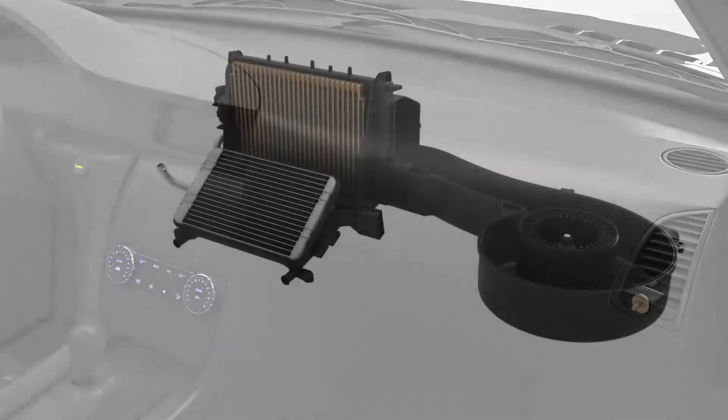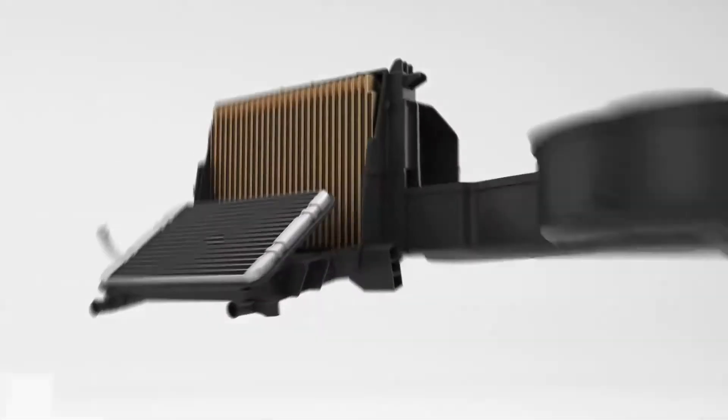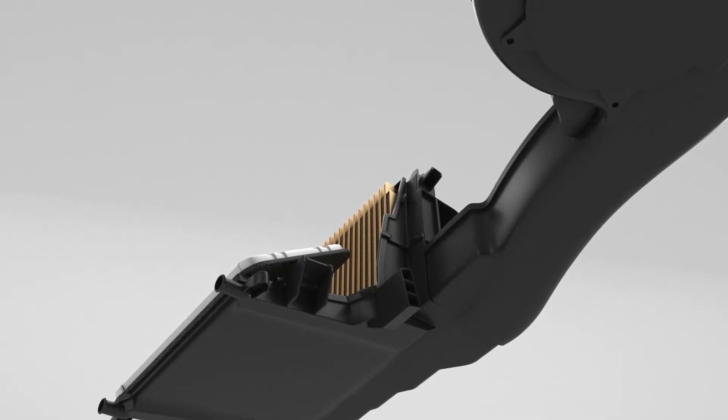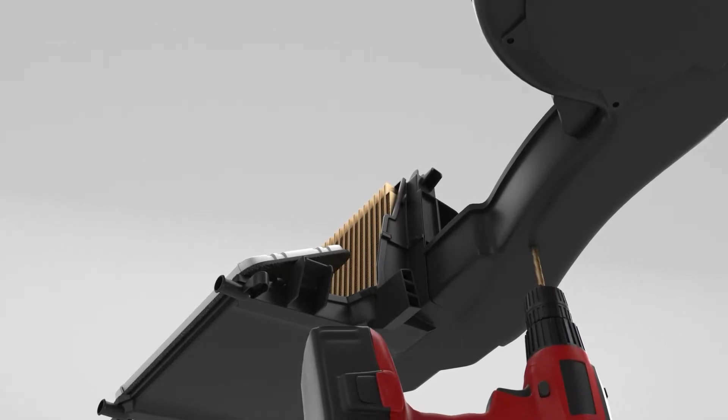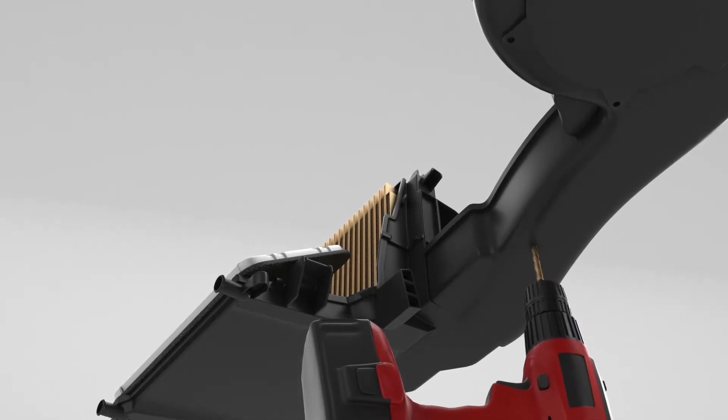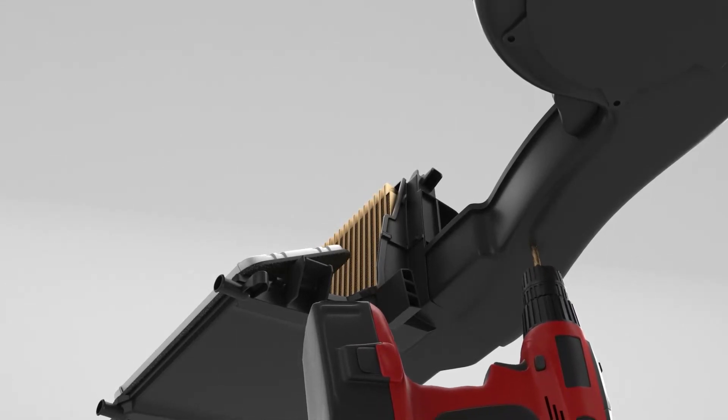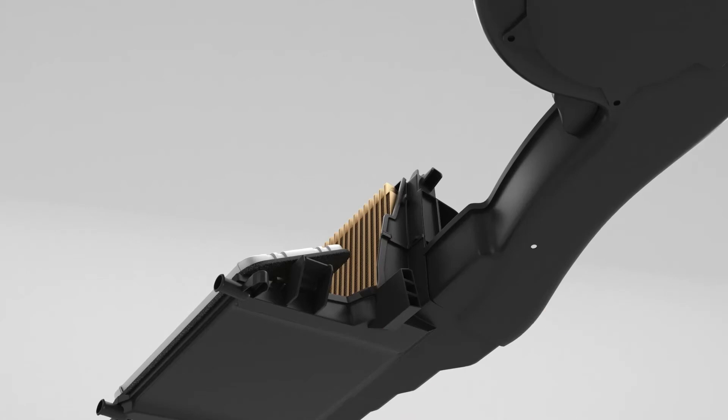Locate the perfect spot to make a 3/16 inch hole between the evaporator and the blower fan. Use a drill bit with a stopper and drill just enough to break the skin of the plastic housing.